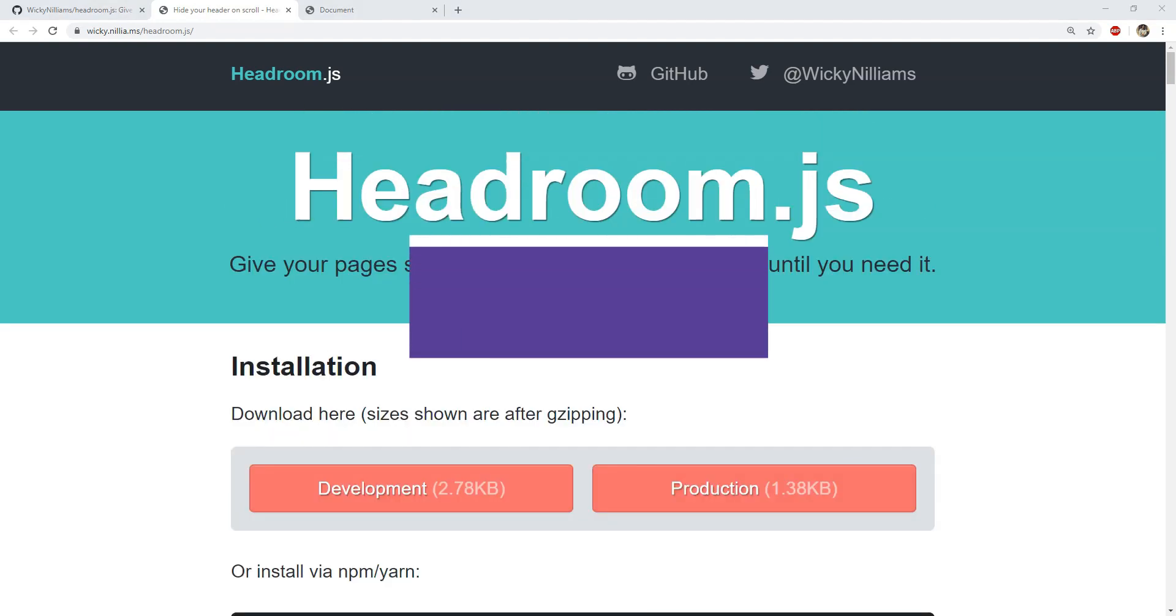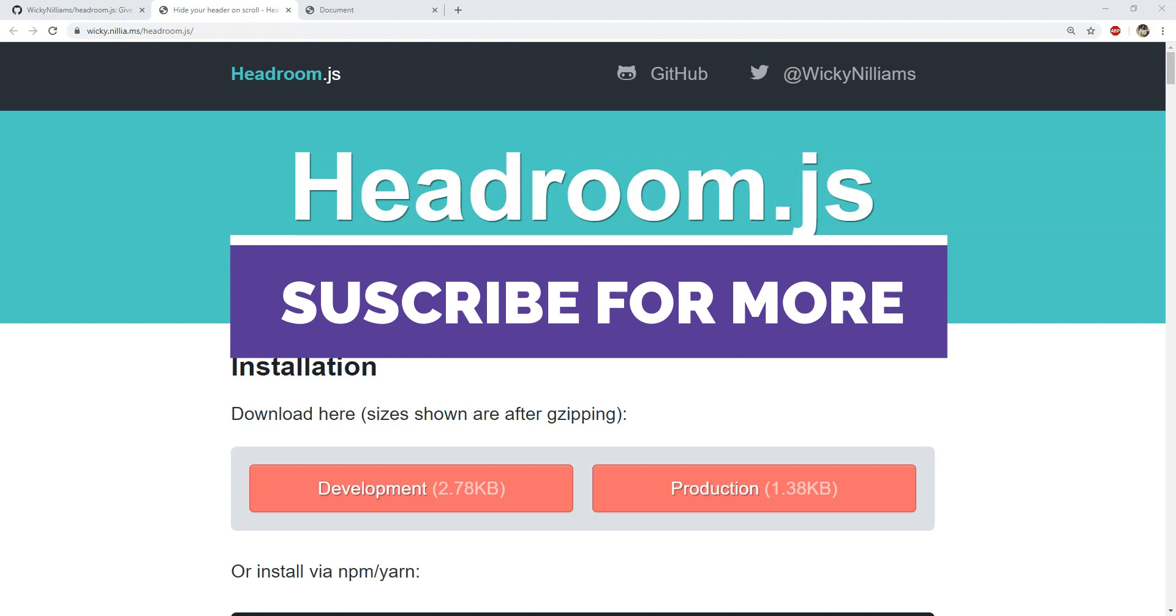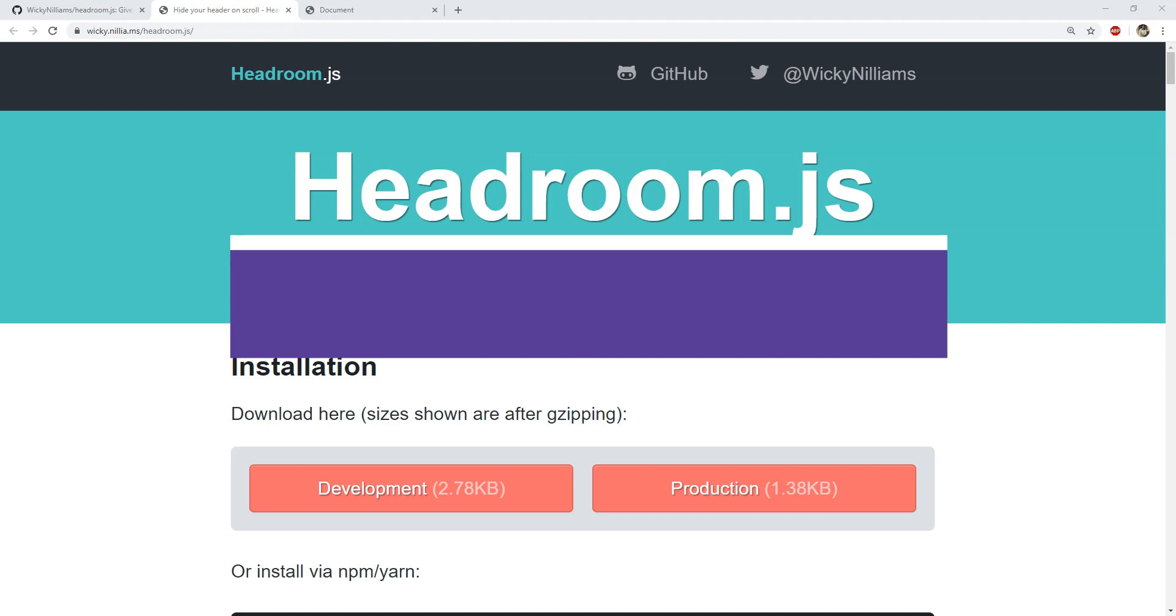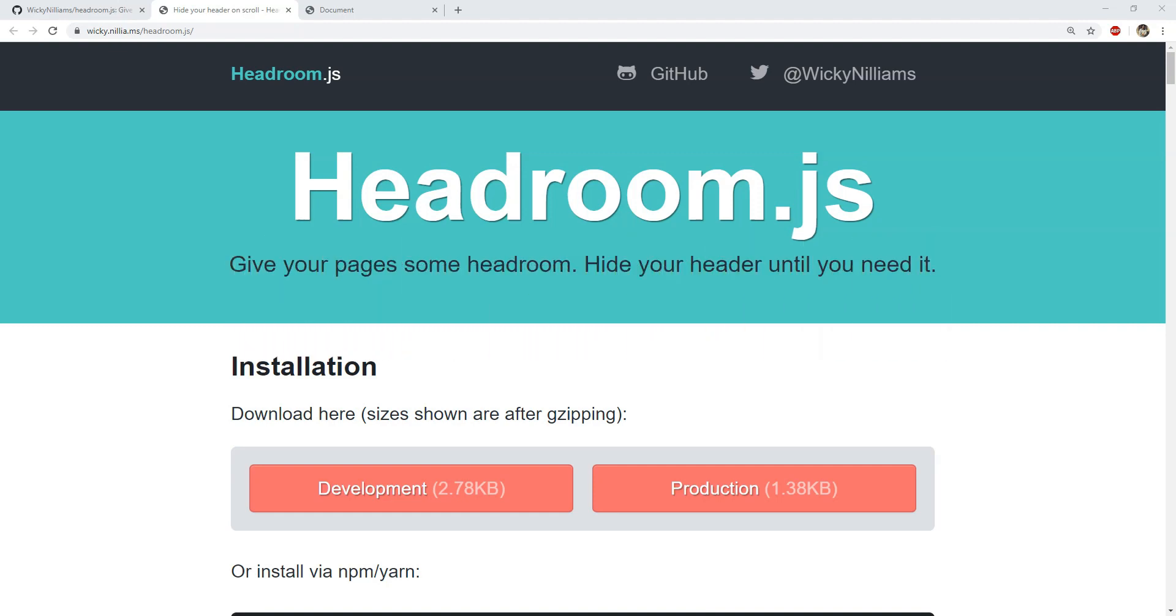And that would be everything for this video guys. Thank you so much for watching it and be sure to subscribe to the Codefest channel for more such videos. I am Nitij and I will hopefully see you soon. Till then have fun and take care of yourselves.